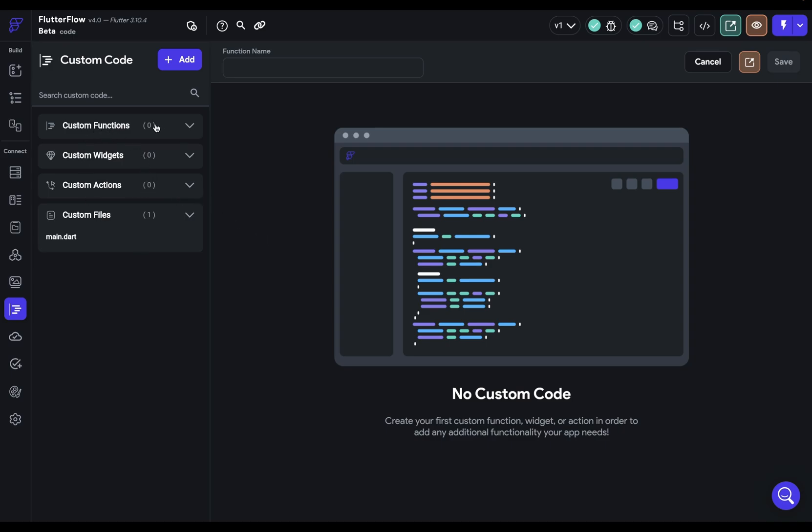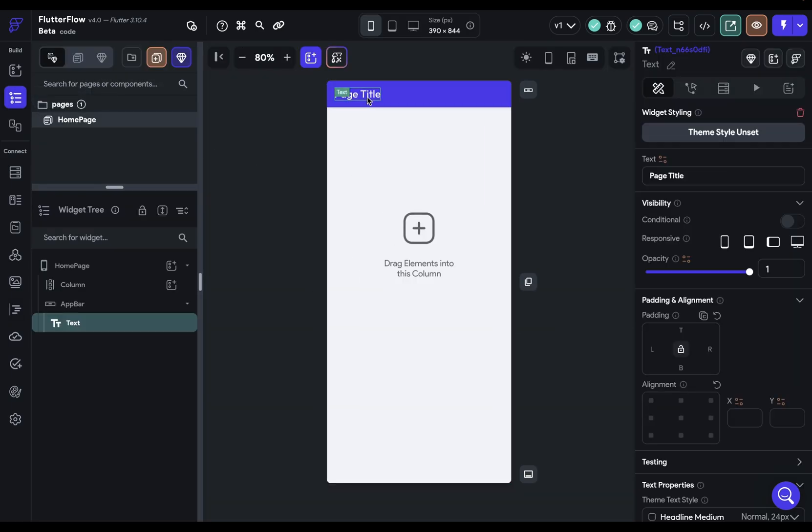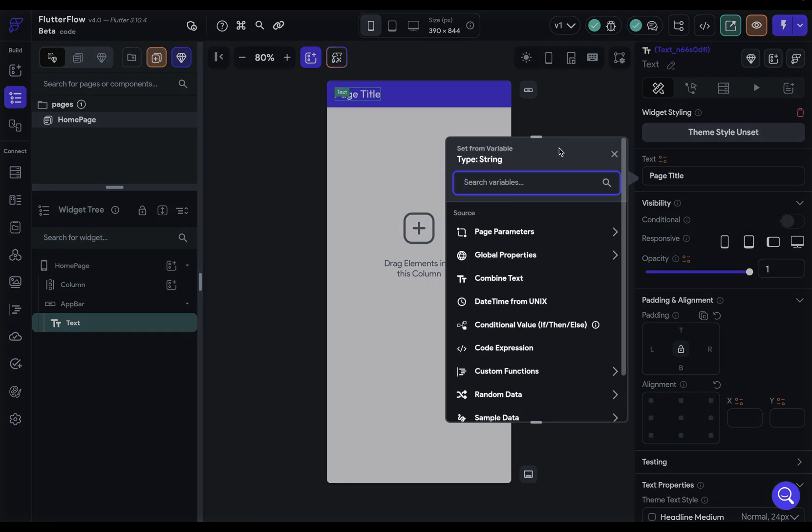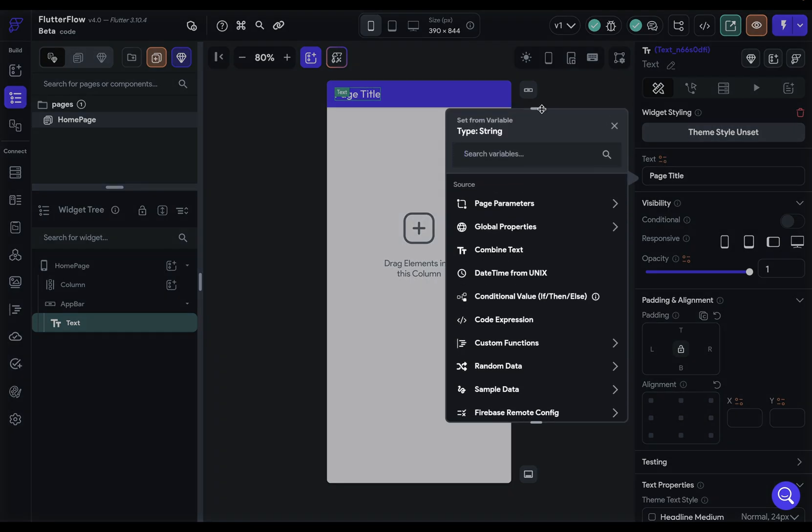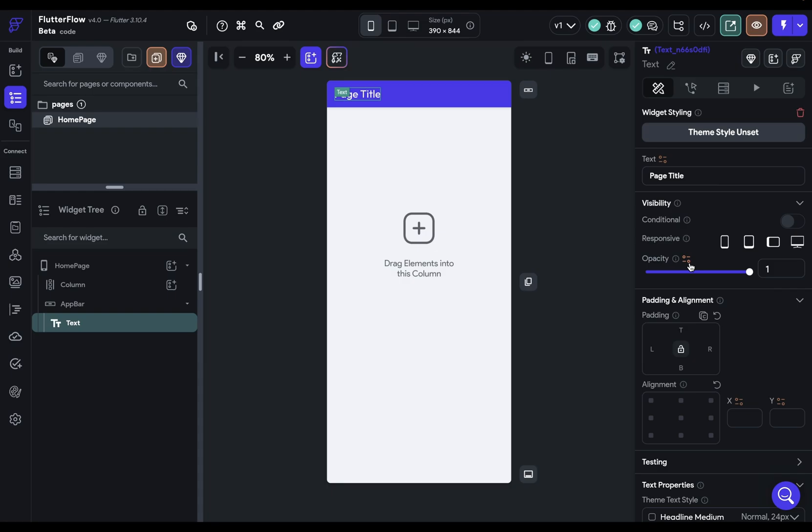Functions are used with data binding. If you come over here to our page title, in the text when you do set from variable, you can see down here are our custom functions. Let's say you had a custom function that uppercased some word. You would just bind that function right here and whatever you pass in would go through that transformation. Wherever you see this set from variable icon, you can attach a custom function.